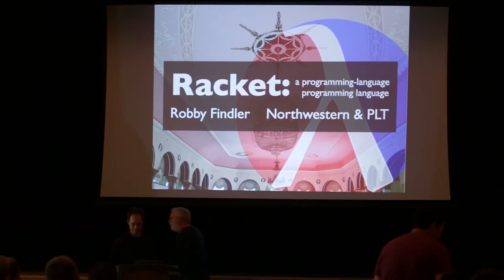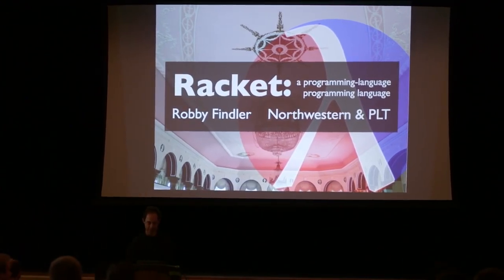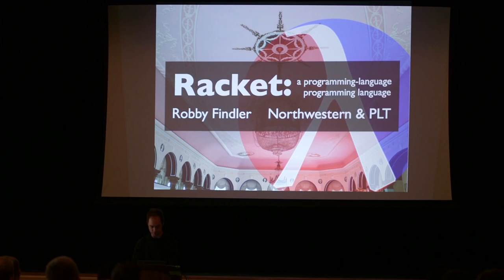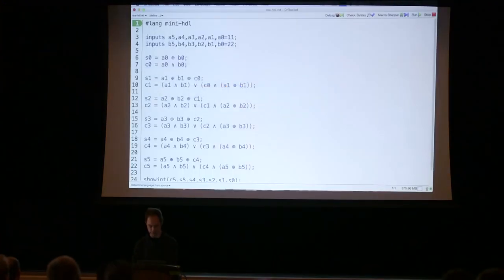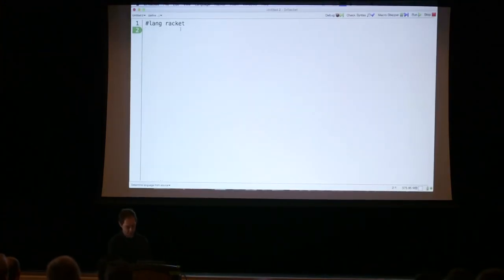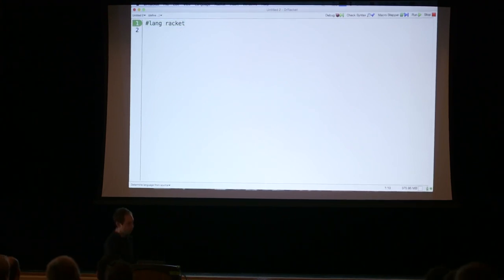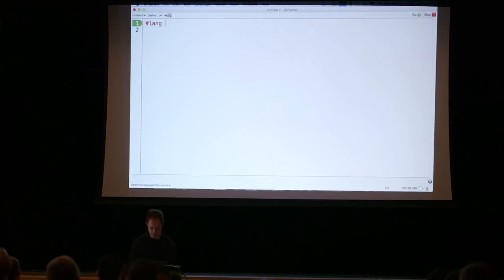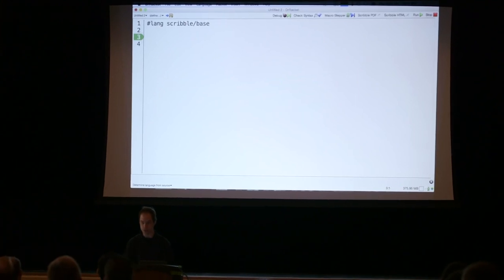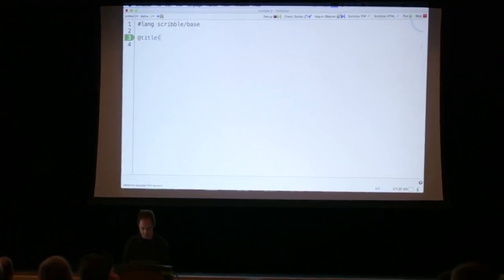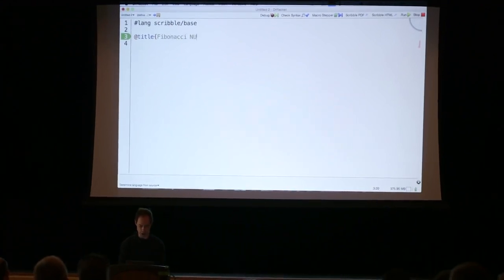Thanks. Okay, so this is maybe a little bit of a strange title. I wanted to try to give you a sense of what I mean by that title by just doing a little programming. So this is DrRacket. Racket programs always begin with a declaration saying what programming language they're in. So I'll start with a different one. This is a programming language we built for writing texts.